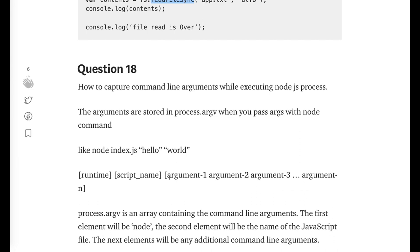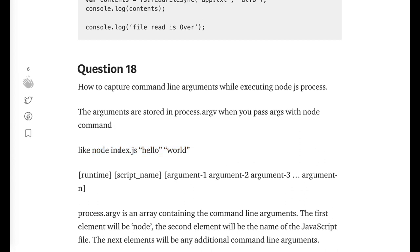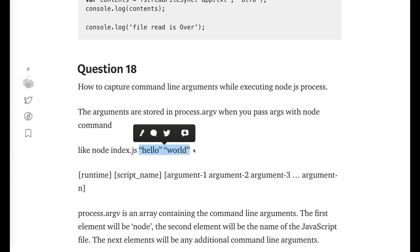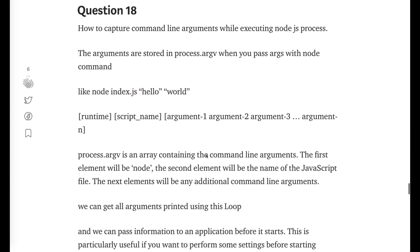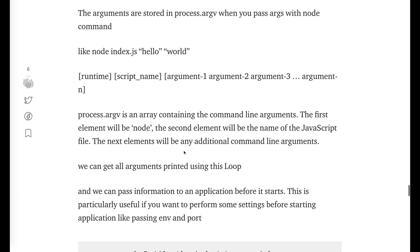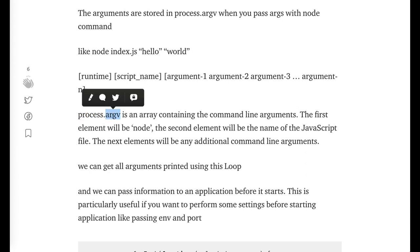How to capture the command line argument? How we execute the command in Node.js? Node file name and these are the arguments we are passing. At the runtime you can get all these variables using process.argv. This is the variable. This is returning an array containing all the arguments which you are passing in the Node.js command line.